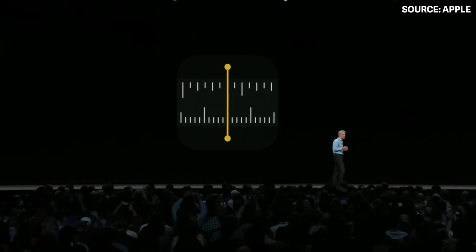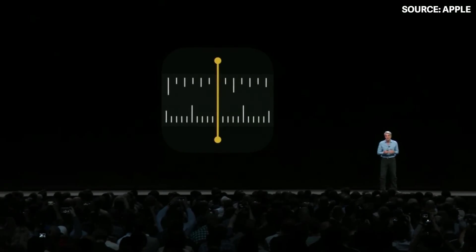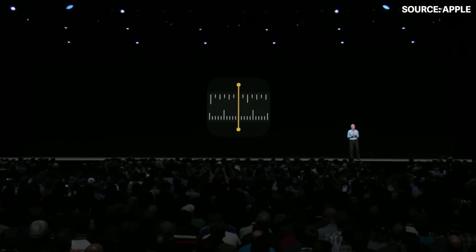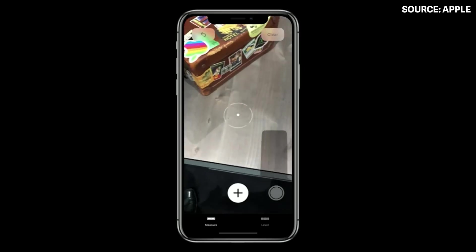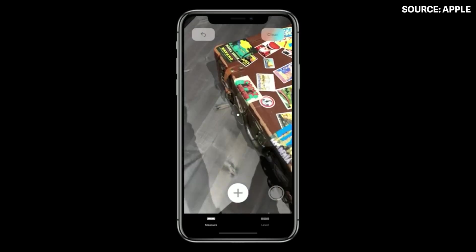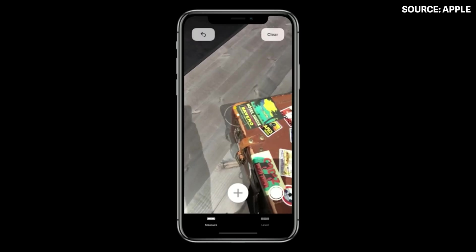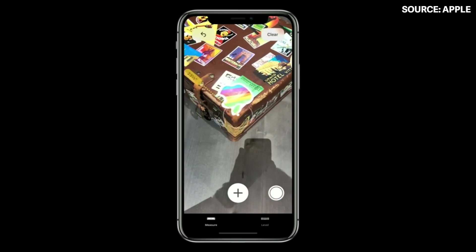We're introducing a new app called Measure. It makes it really easy to measure objects, detect rectangles and get their dimensions, and measure lines along surfaces. I'm actually in the Measure app right now, and I can easily measure along this suitcase by just tapping and dragging out a line like that.